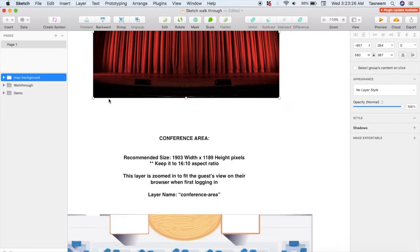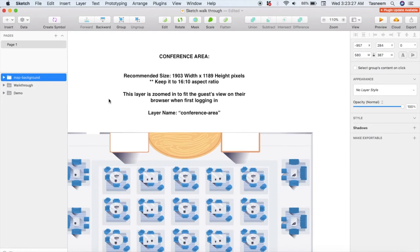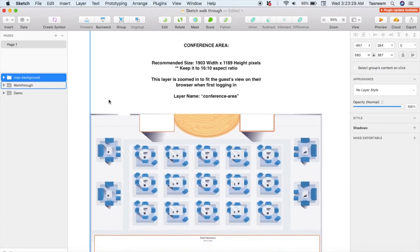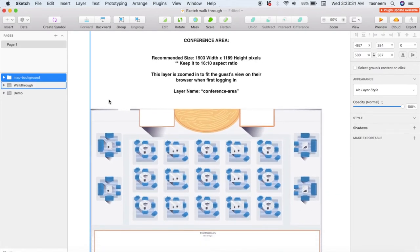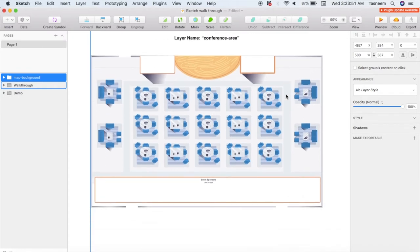Now for the important parts — the actual conference area. This is the core conference area where all of your functional elements are going to be placed. You can play around with the size of this area but keep it to a 16 to 10 aspect ratio, and keep in mind that this area will be zoomed in to fit your guests' browser view, so you don't want to make it too big or too small. Again, this area is just another rectangle or image if you want.